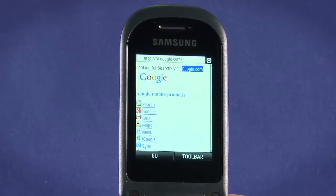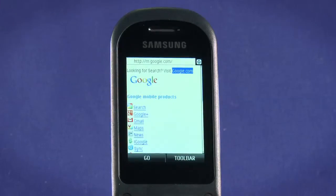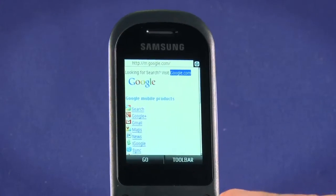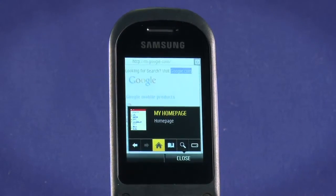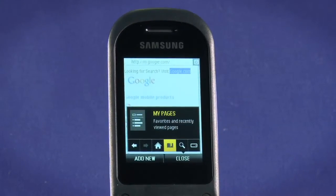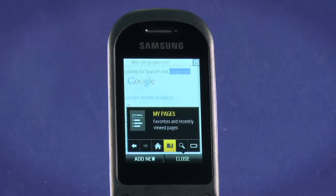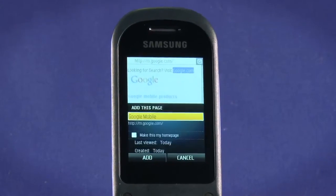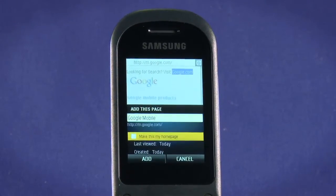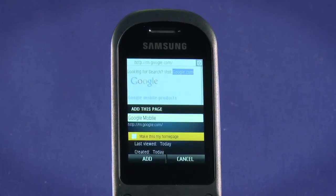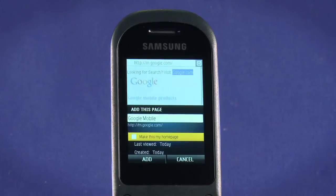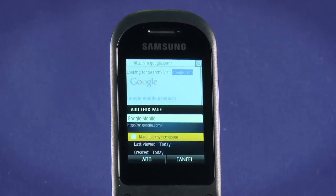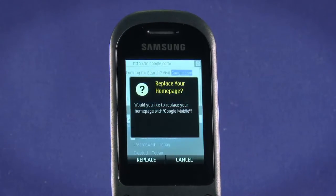To set a new page as your homepage, first visit it. Bring up the toolbar. Use the direction pad to highlight My Pages. Hit the top left keypad button to add new. Hit Add to save the bookmark or to set as your new homepage. First highlight Make This My Homepage. Click OK to check the box before adding.